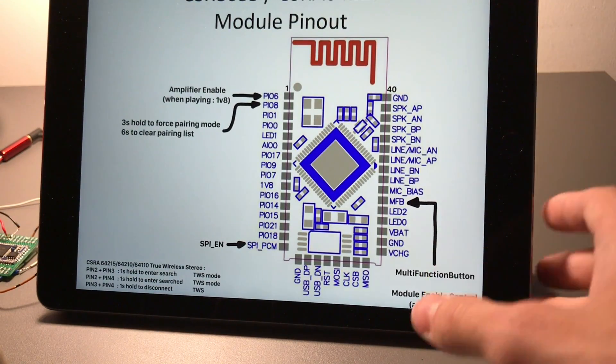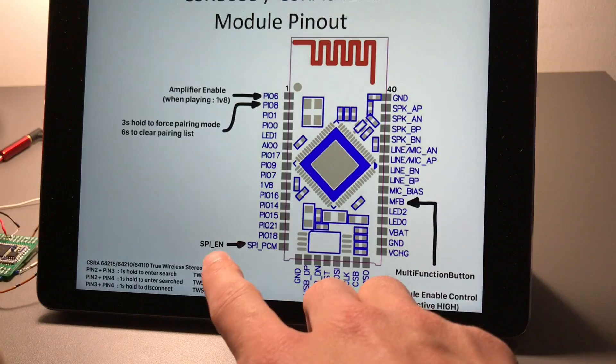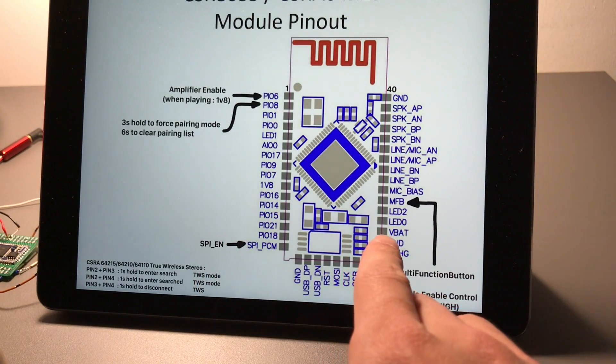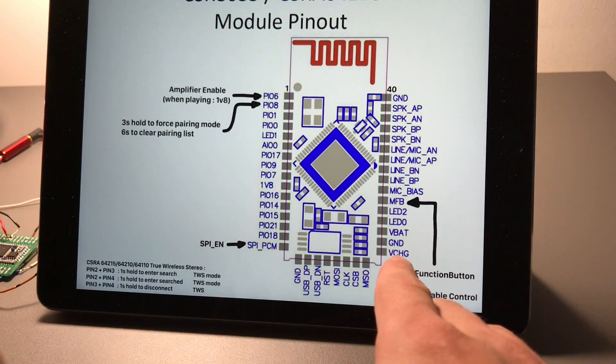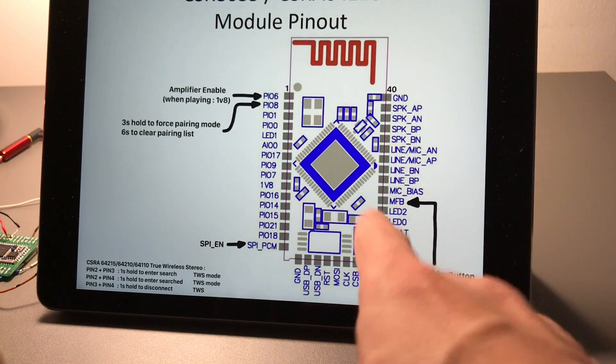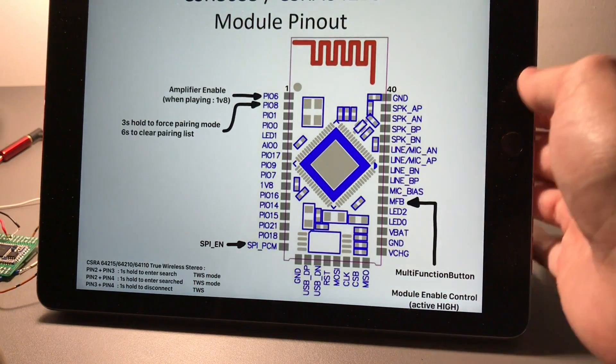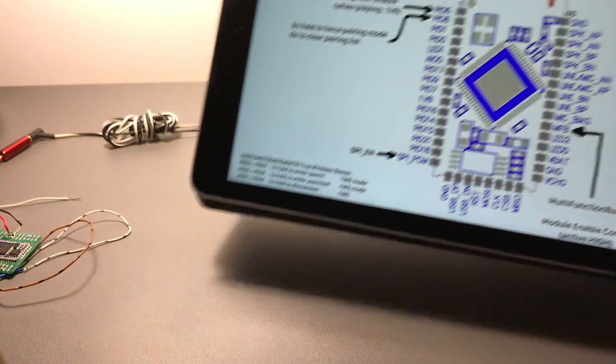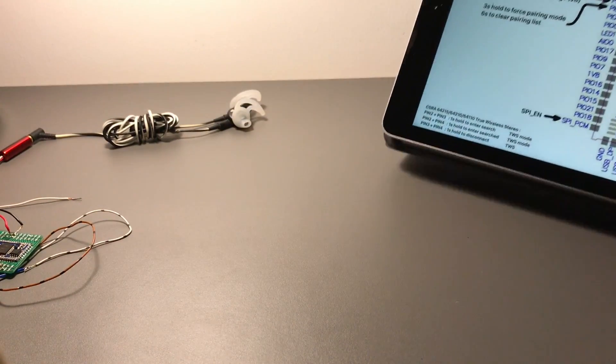Not much, and the Enable pin you have to connect via a 10K resistor to VBAT, to the positive rail. All right, so now that that's out of the way.